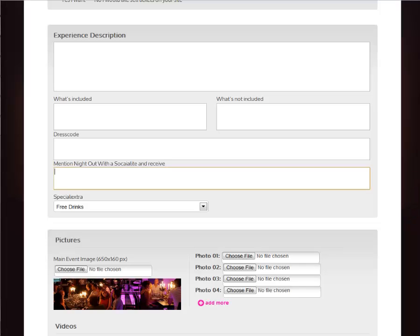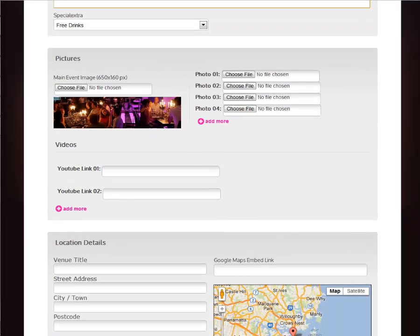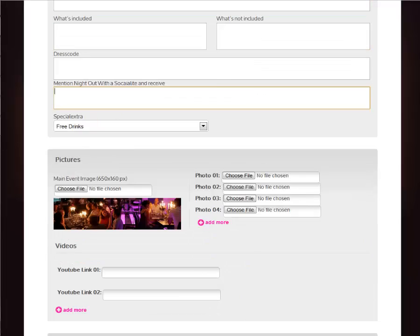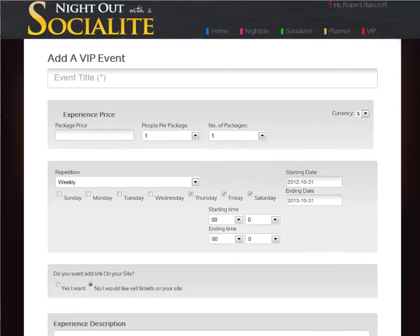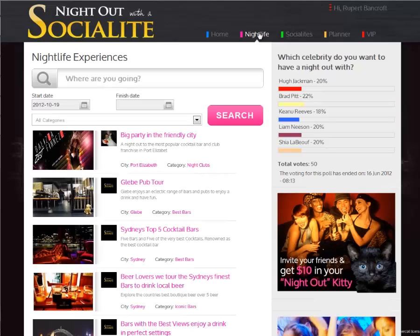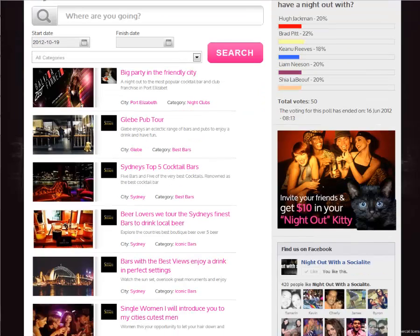You can add multiple images to the site, YouTube links and the location of your venue or party. When you click submit, your event will then be live on Night Out with a Social Life, showcasing alongside all other nightlife experiences in your city and in cities around the world.